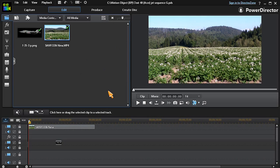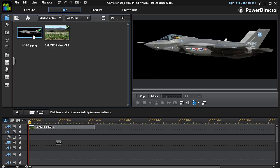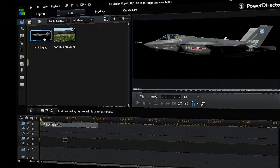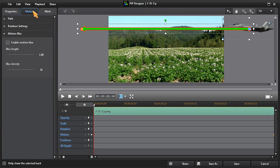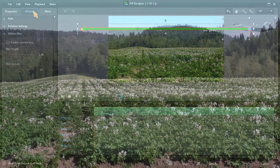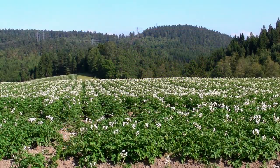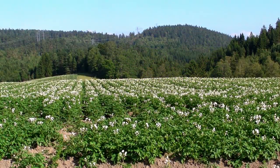In this example we'll use a landscape scene in track number 1 and a jet image in track number 2. I've already given the jet image a motion path. When we play it back it looks like this.